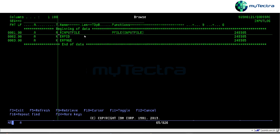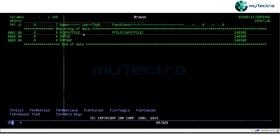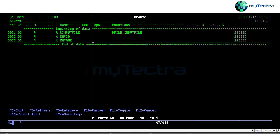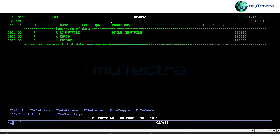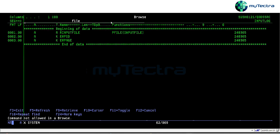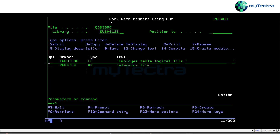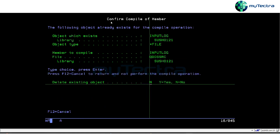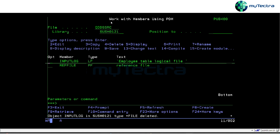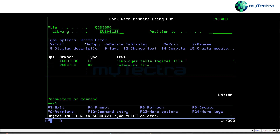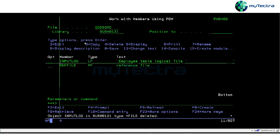This is how it works: first you define a record format, then specify the physical file (PFILE), and then give the key fields. You can change the key fields, and then it will get compiled.